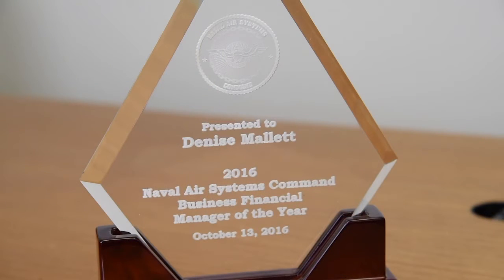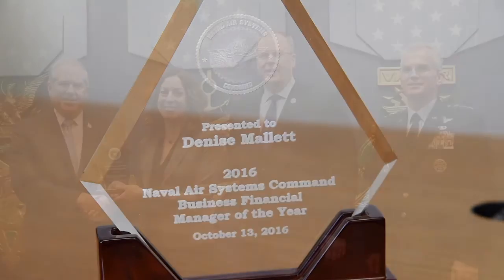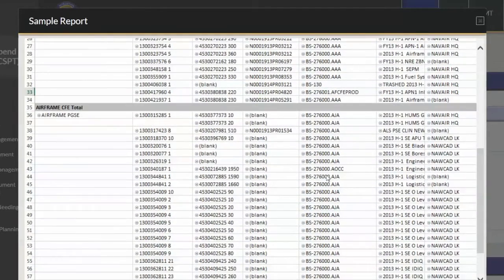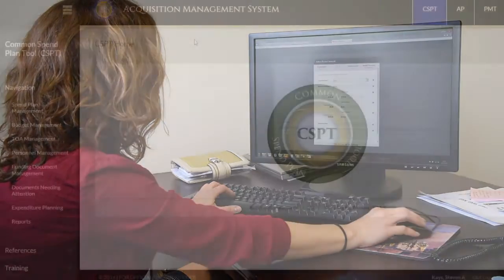Being awarded BFM of the Year was a huge compliment. Being awarded the Department of Defense level award has been exponentially even more flattering. It's definitely a great advertisement for the support that leadership at all levels has for this tool. I didn't have to spend much time convincing anyone to let me try. I think people are open-minded to something new, especially when it's really going to help you do your job better.